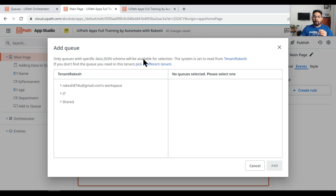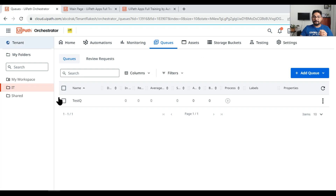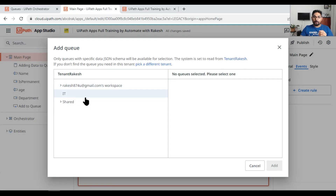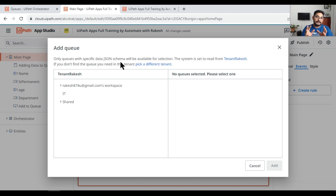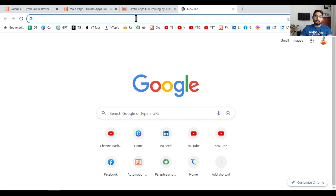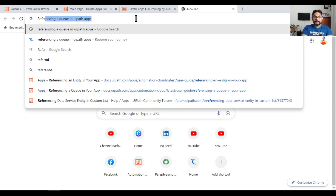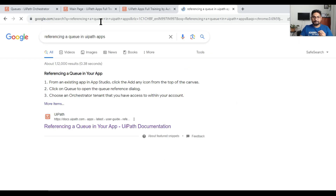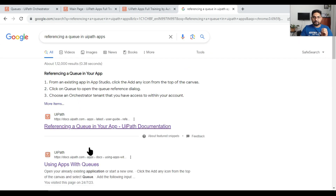I have a test queue in my Orchestrator, but when I come to UiPath App I'm not able to see it, because that queue was not created using a data JSON schema. This is a new concept I'm going to teach you. For this, I'm going to search for 'referencing a queue in UiPath Apps'.